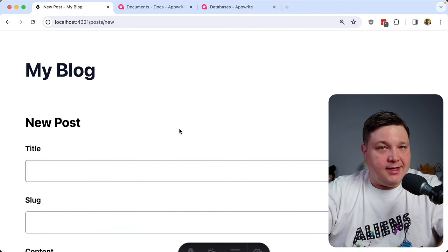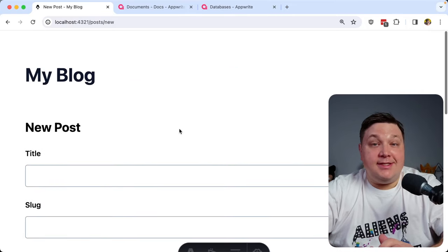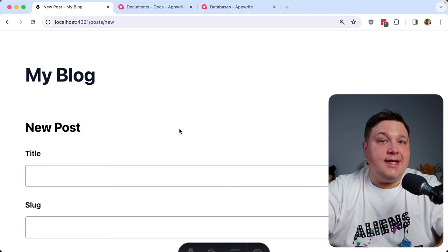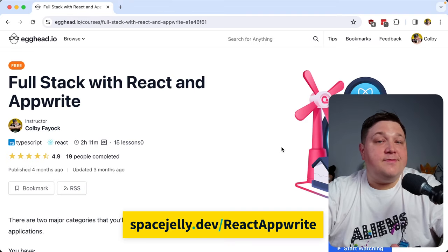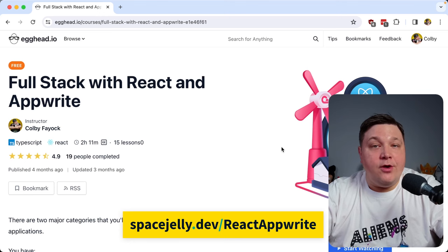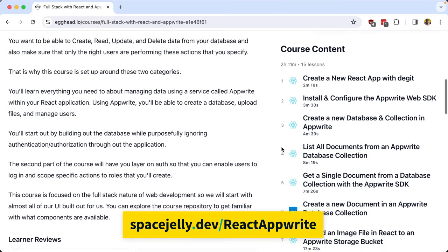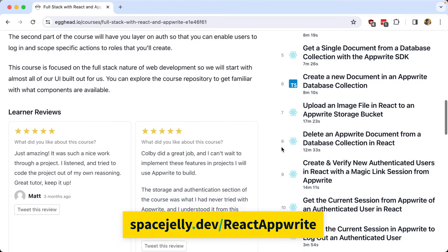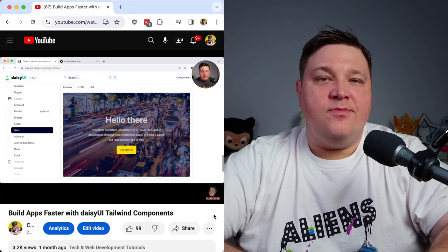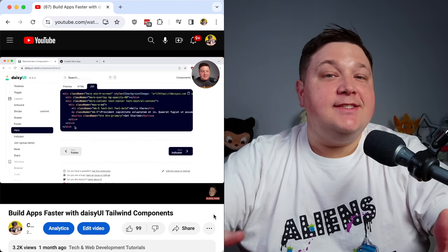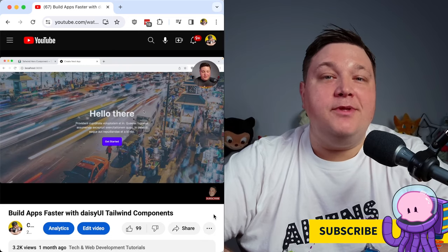There's one last critical part we didn't cover: authentication. Right now, anybody can submit a post if this is pushed to production as is. We need to lock down the permissions on the collection, but also add authentication. If you head over to spacejelly.dev/react-appwrite or egghead.io, you can find my new course Full Stack React with AppWrite, where we go through all of this including authentication and being able to delete documents from the UI. Thanks to AppWrite for sponsoring this video.